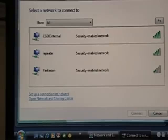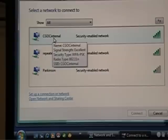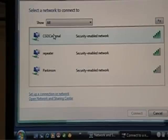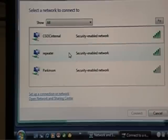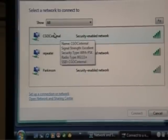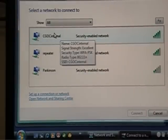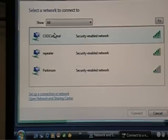So the first thing to mention is CGOC Internal. That is my wireless connection. And when you put your mouse over, it just pops up and it tells you the security type. Let's get that up again. The security type is WPA-PSK 802.11N. So that's the type of security.